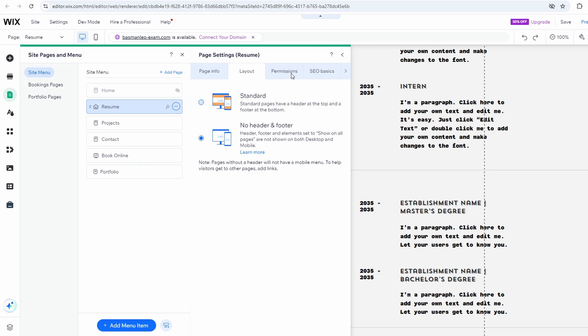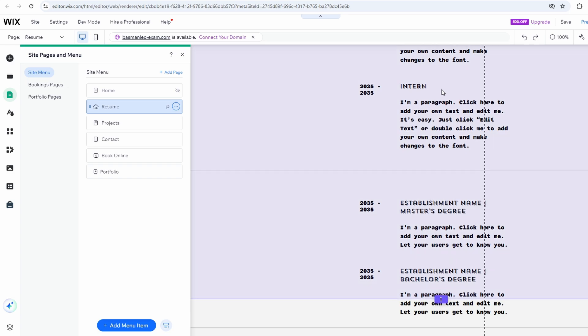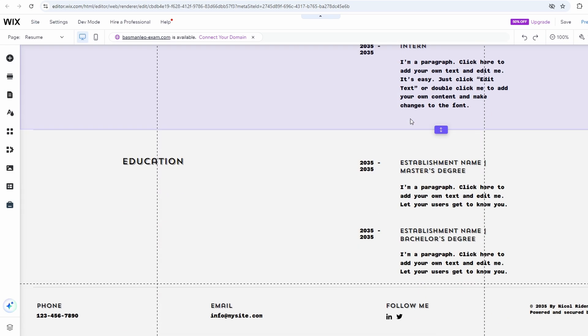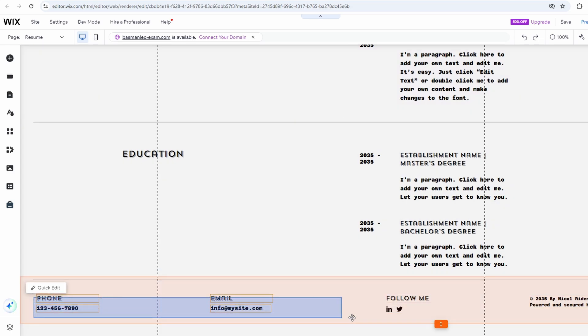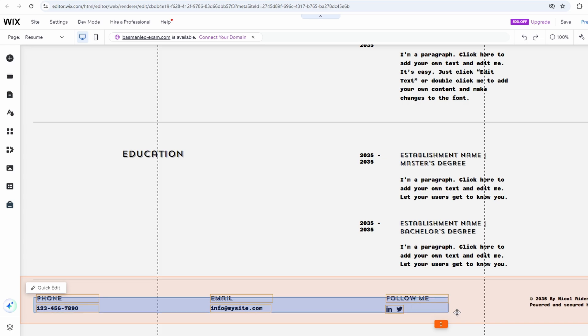To delete the footer for all pages, navigate to the footer area on any page. Click on the individual elements — text, images, links, etc. — within the footer.